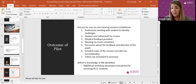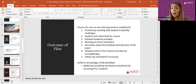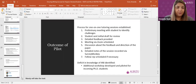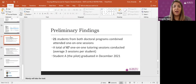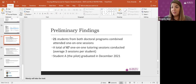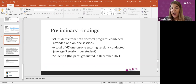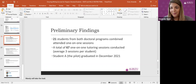Another outcome of the pilot was finding a deficit in IRB knowledge among students, so we created an additional website developed and piloted for incoming PhD students. Our preliminary findings: 21 students from both programs combined attended one-on-one sessions with our tutors, and a total of 67 one-on-one tutoring sessions were conducted — an average of about three sessions per student. Student A graduated this past December 2021, which was a huge accomplishment.